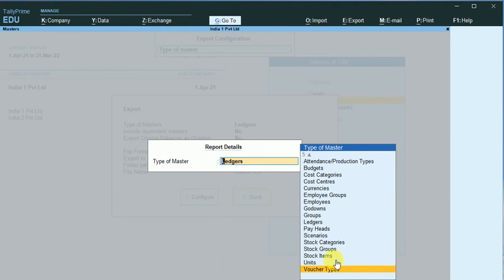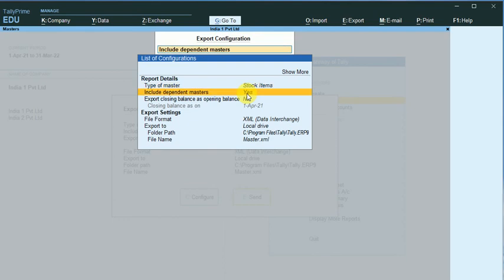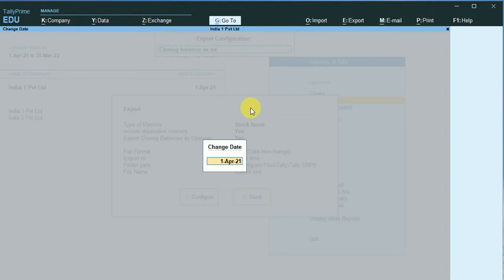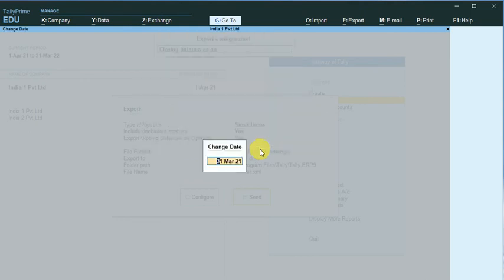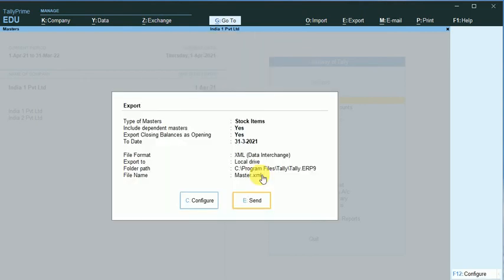Stock items. And similarly, Include Dependent Masters, I will change it to Yes, and the date I change it to 31-3, and all these things are the same. Just click on Escape. I'm configured. I just click on Send.